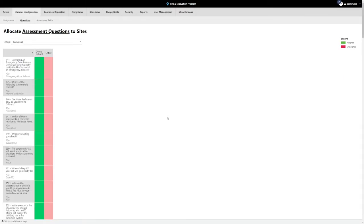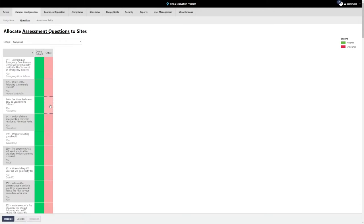To assign questions that will be used by the location, go to the Questions menu under Campus Configuration. Find the column with the campus you are setting up and select the row with the question you want to assign to that campus. Once selected, press the T key on your keyboard or press the Toggle button on the bottom toolbar. This will toggle the question on or off for that location.